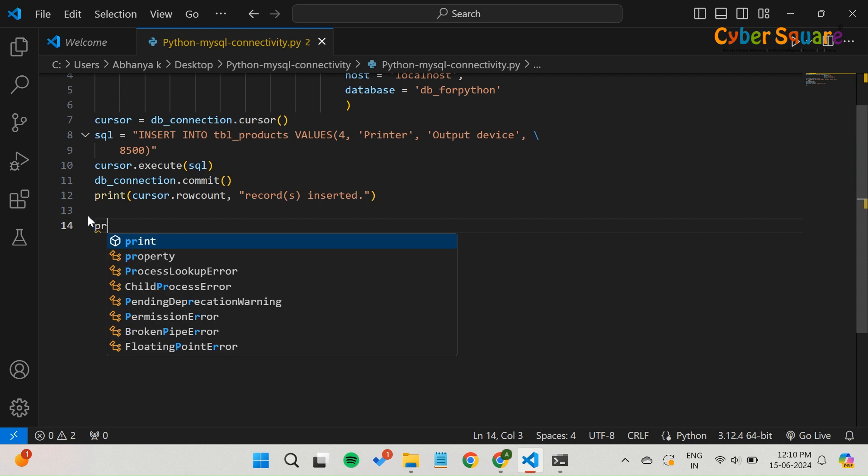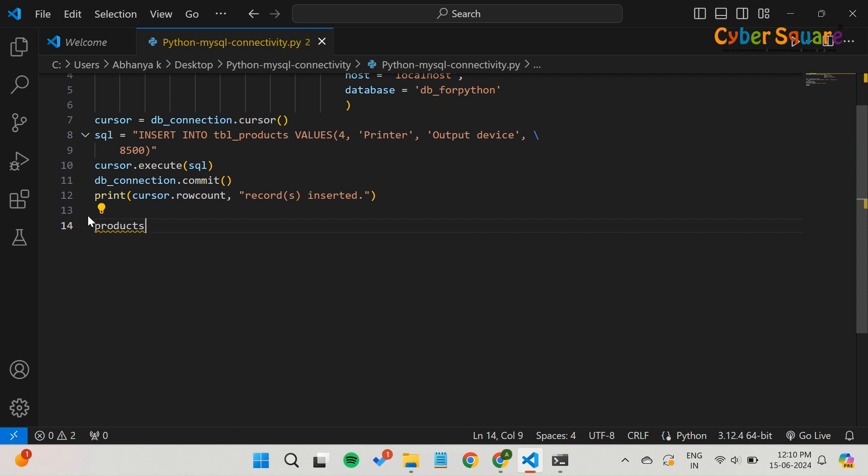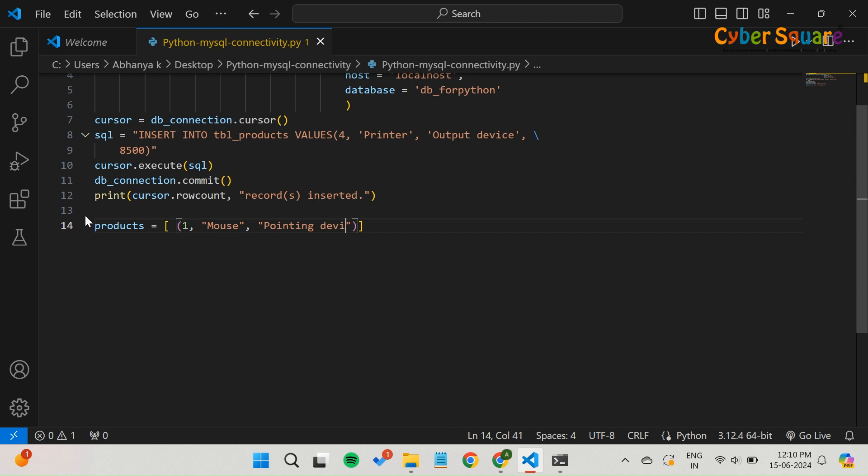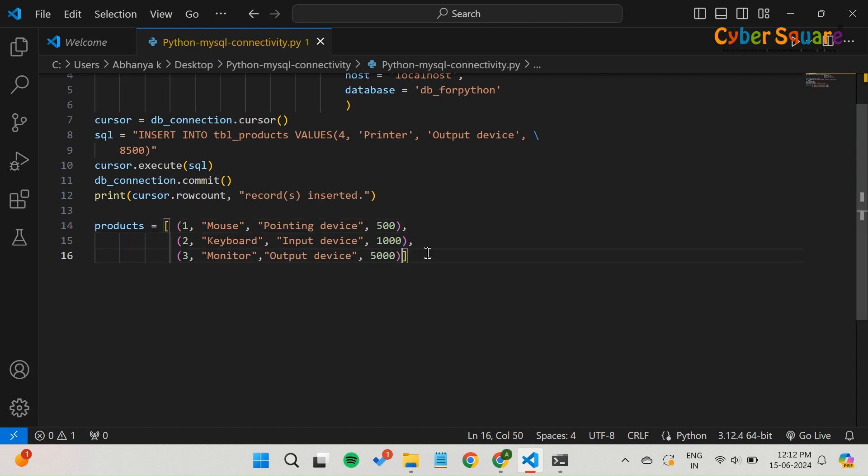Let's say we have a list of products that we want to add to our tbl_products table. We can use the execute_many method to do this in one go. Here we create a list of tuples where each tuple contains the details of a product: product ID, product name, description, and price.